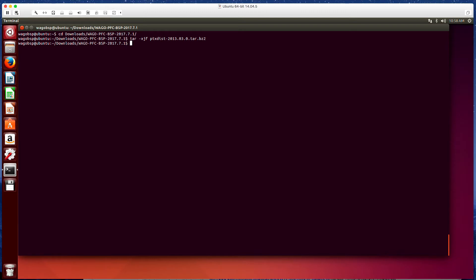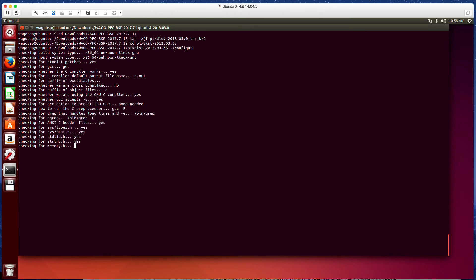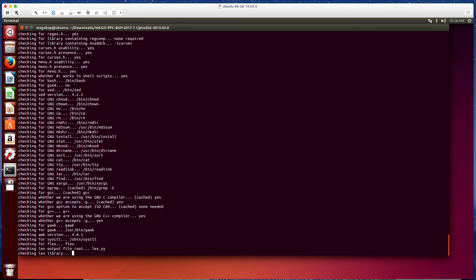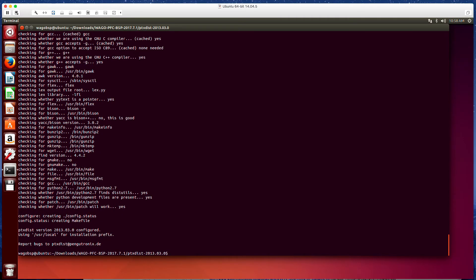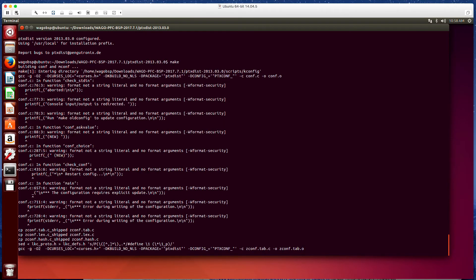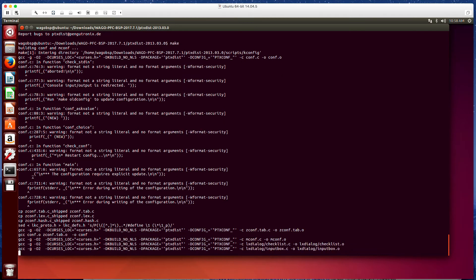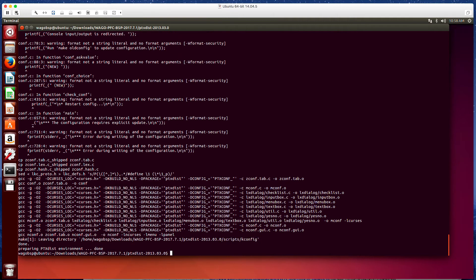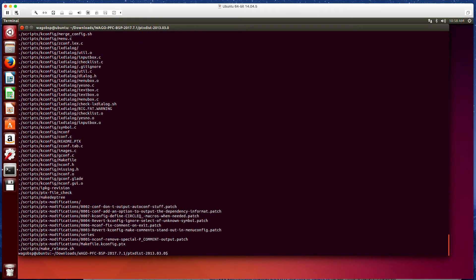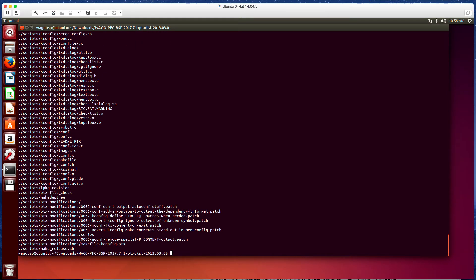We're going to now go into that directory that we just extracted this to. And we're going to run a configure. So ./configure. And we're going to run the make. This is going to execute the make file. And once that's complete, we're going to do sudo make install.